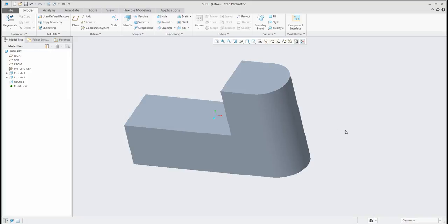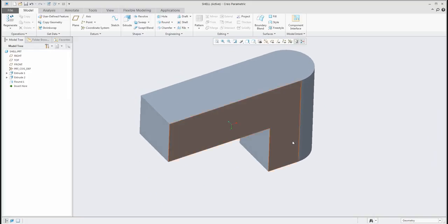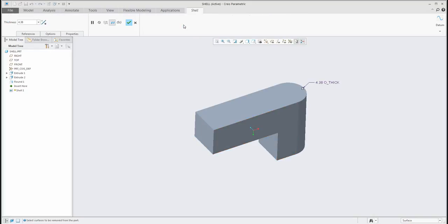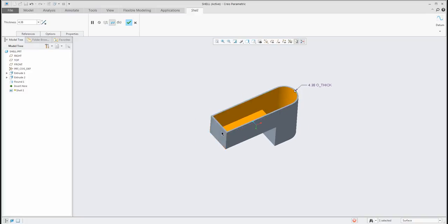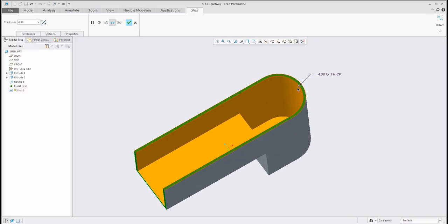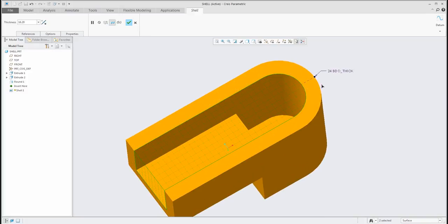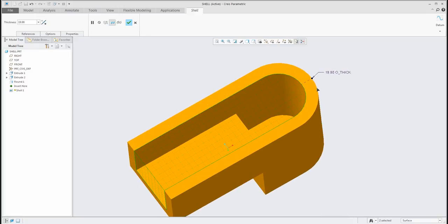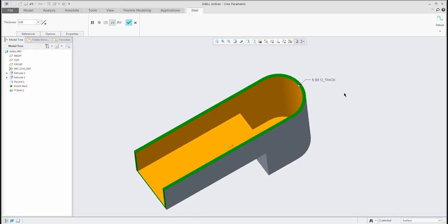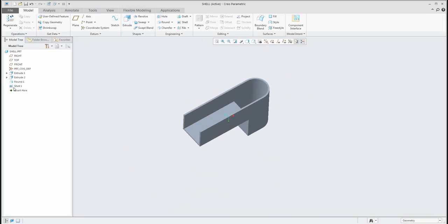I'd like to show you how to work with the shell feature. We have a couple of options. The easiest way is to select the shell and select the surface to be removed from the part. If you select one surface, the system will remove it. With the Control button, the system will remove more than one surface. You can change the thickness, and you can go in the opposite direction — the system will add material from existing geometry. I will go inside and specify the thickness, which is possible to set from the 3D view or directly from the ribbon menu. If you confirm, you have created your first shell feature.